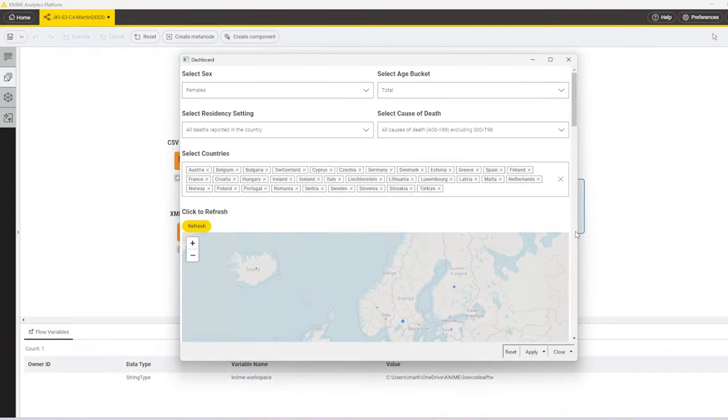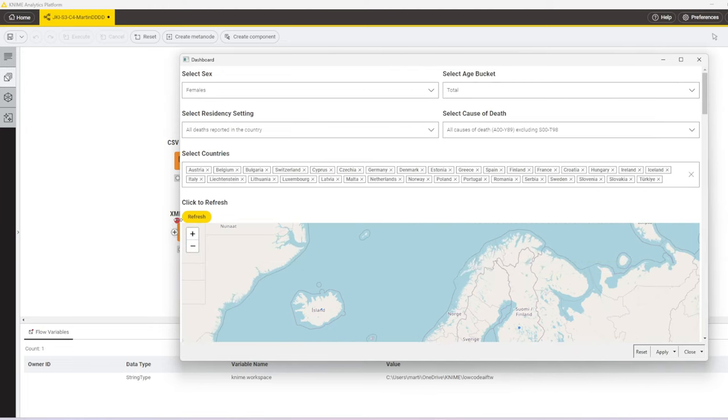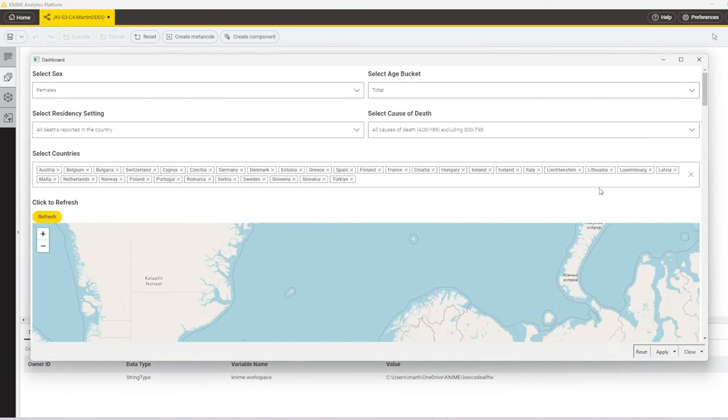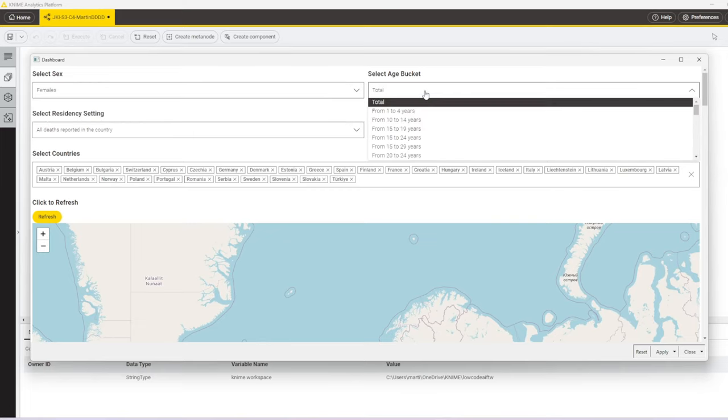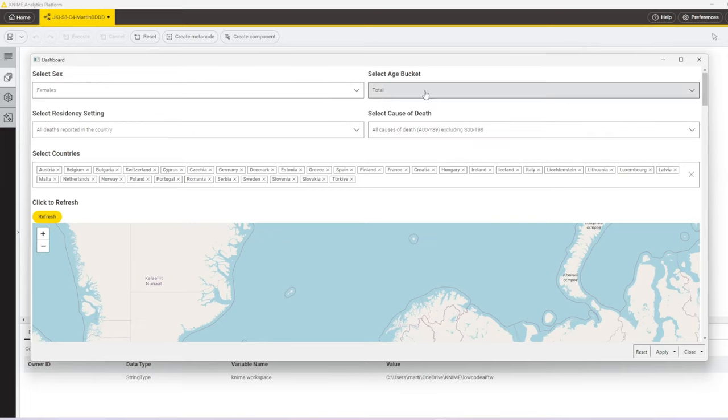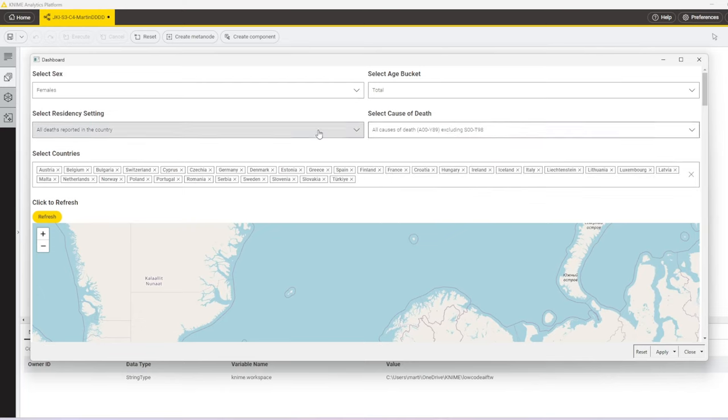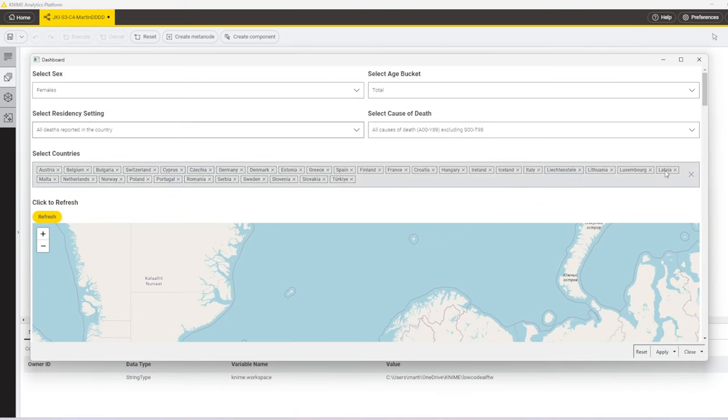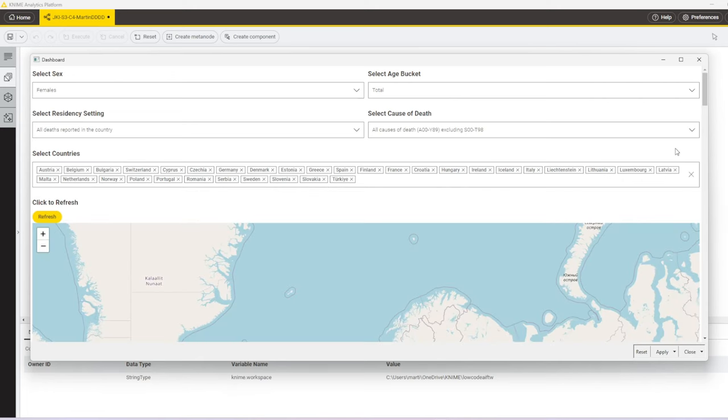Before we get into the nitty-gritty of how to build this workflow, here's a bit of a preview on what we are going to build. It's going to be a dashboard component. At the top, there are a couple of select boxes where we can filter certain parts of the death dashboard, and there's also a combo select box that lists all the countries.